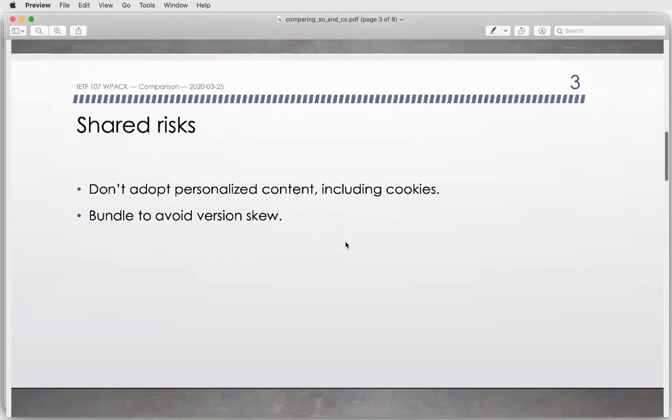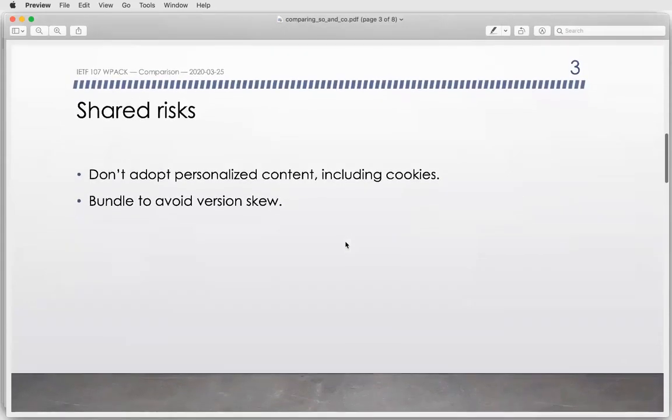There are some risks shared by both approaches. We don't want an online origin to adopt personalized content — including cookies — that can cause a set of problems that are described in the signed exchanges draft.